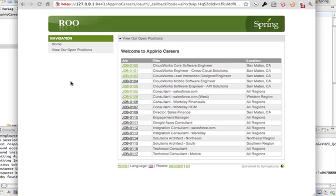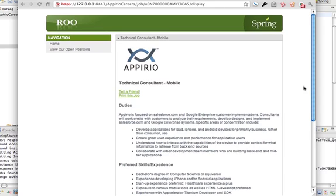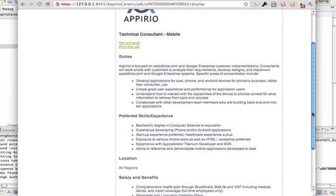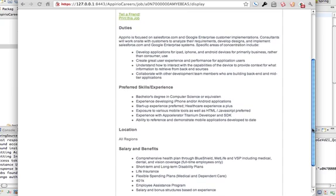So now I can go ahead and view, let's just see, we'll go down here to 17, I haven't viewed this one yet. We'll view job 17, and we'll see all the information about this job. This is a technical consultant for mobile. We have this job available.